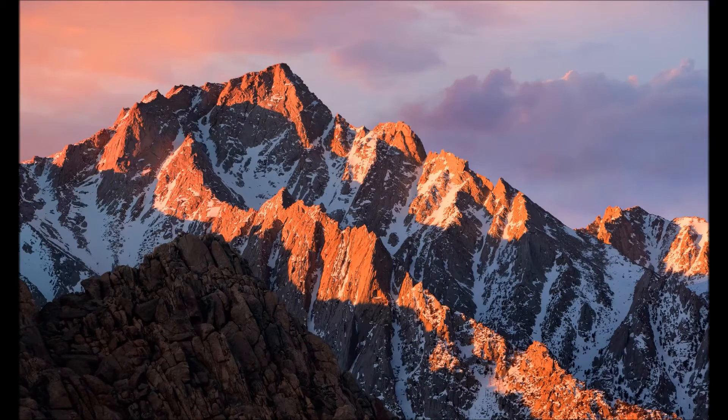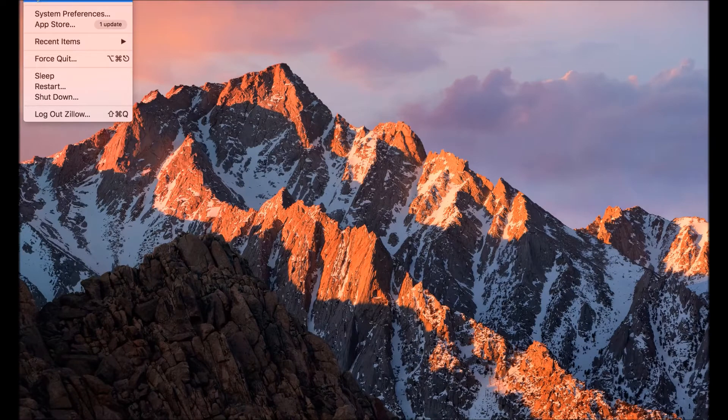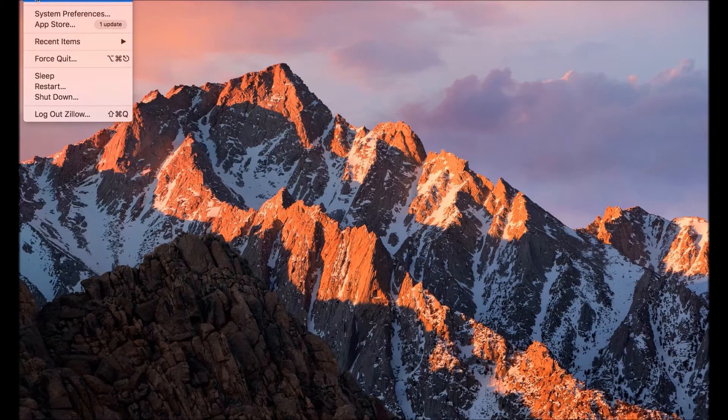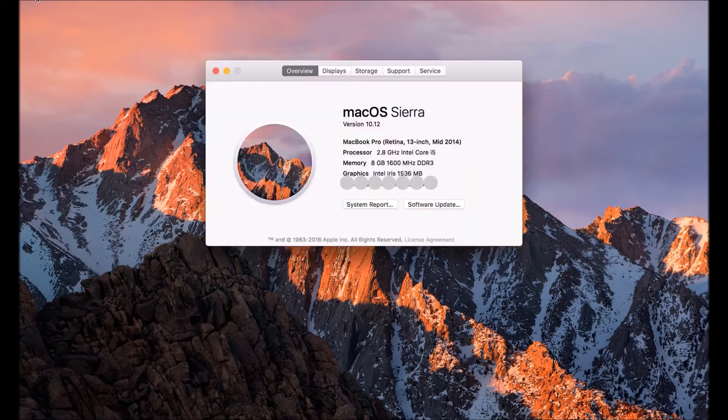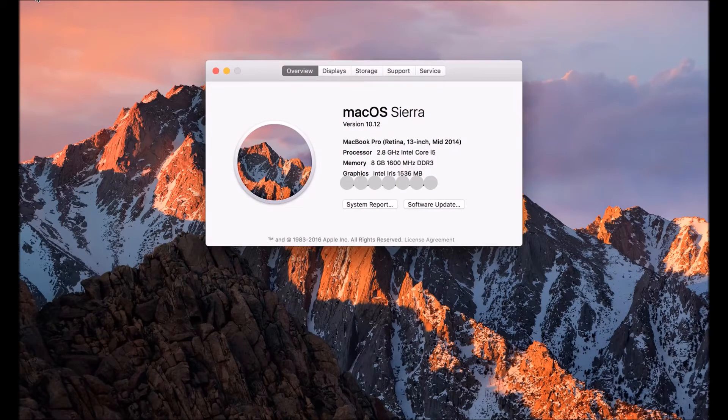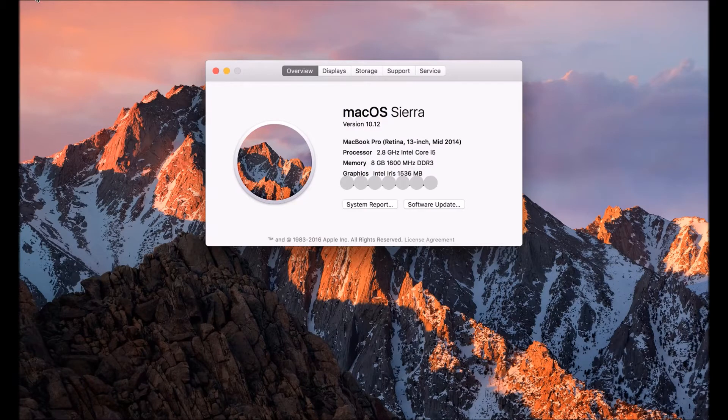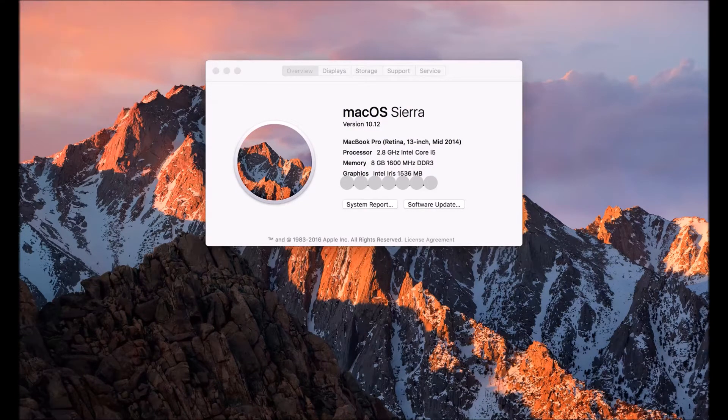Jumping right into it, we have a Mac right here and I'm going to do an About This Mac. As you can see I have blurred out the serial information here, but otherwise you can tell that this is running Mac OS Sierra.